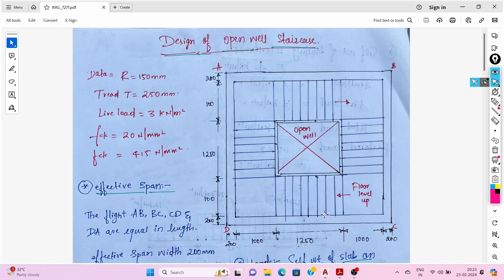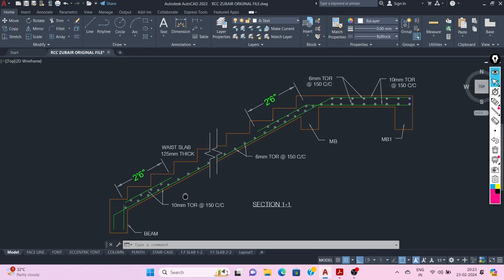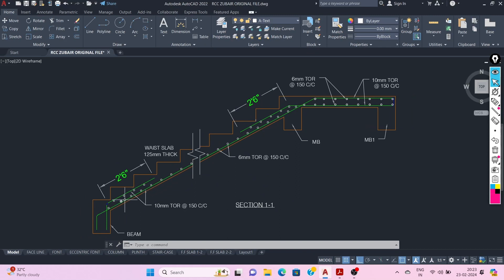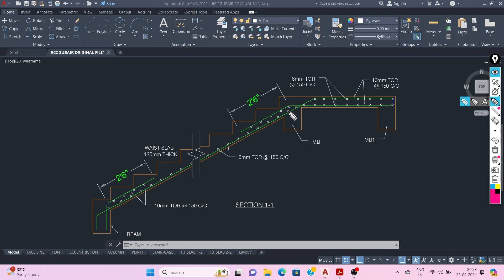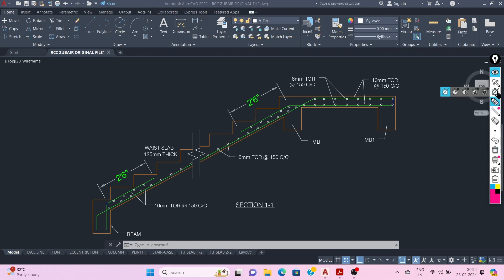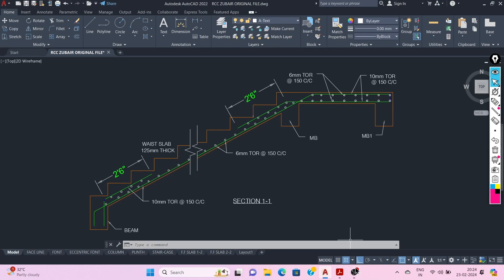This is all about the design of an open well staircase. You can detail the staircase as shown: the main bars are 12 mm diameter at 125 mm c/c, shown in green, and the distribution bars are 8 mm at 250 mm c/c or 10 mm at 300 mm c/c, as per the design. Thank you very much.